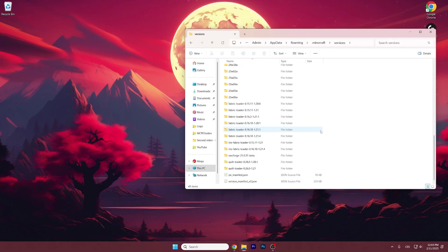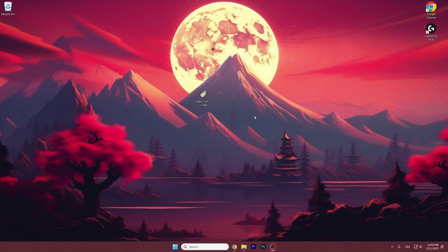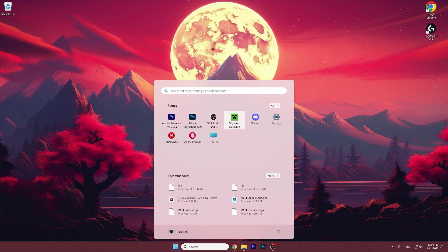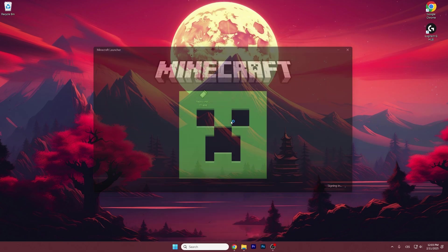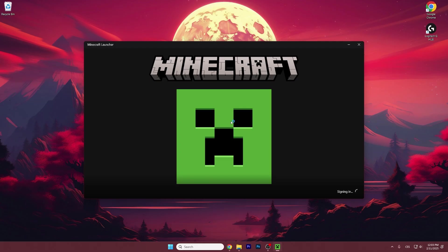So now let's just check that we have the Fabric loader 1.21.4. We can close it and now open up the Minecraft Launcher.